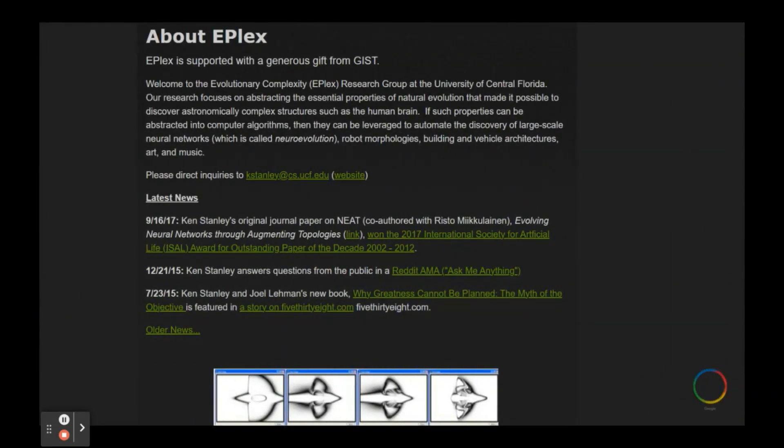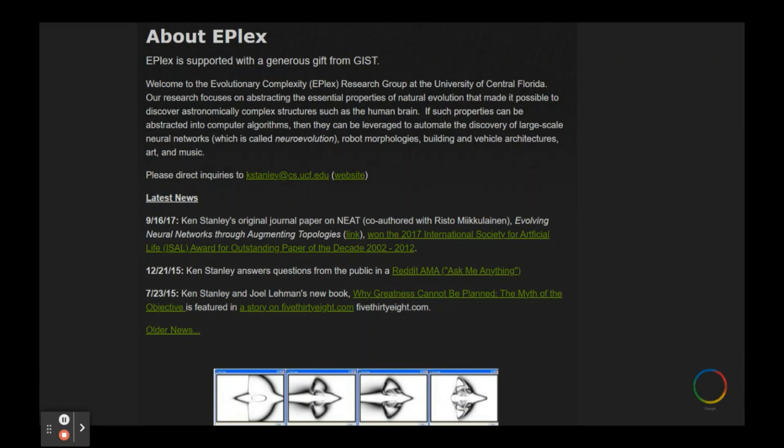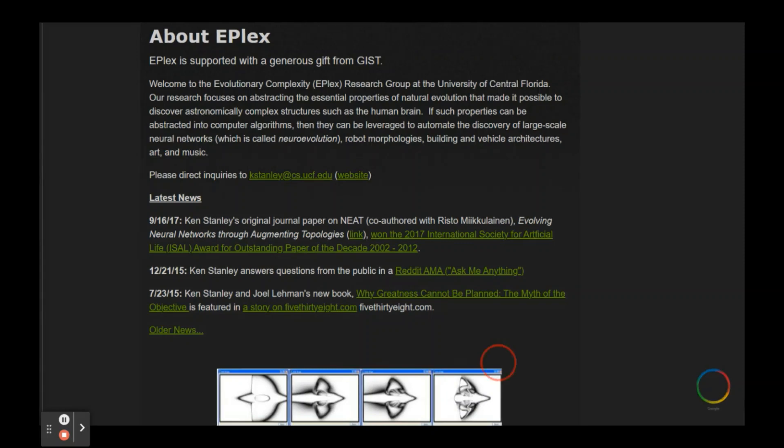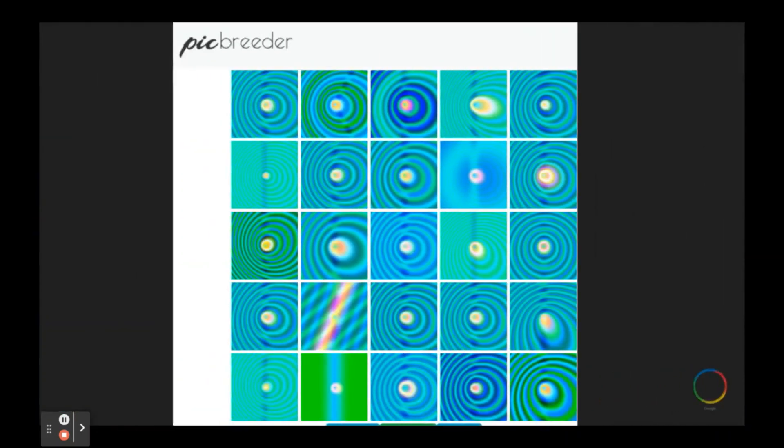And at the UCF lab, we explored evolutionary complexity and we studied the concept of using genetic algorithms and neural networks together. I really appreciate Dr. Stanley's approach from the standpoint of also embracing art as an exploration piece. And these ideas still fascinate me today.